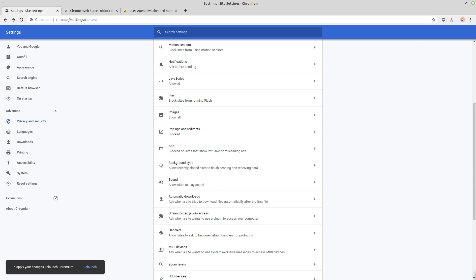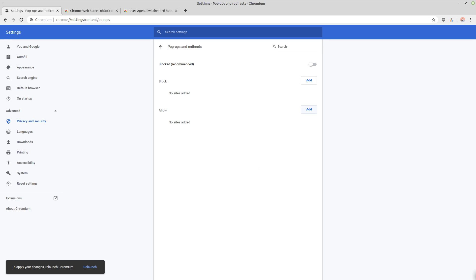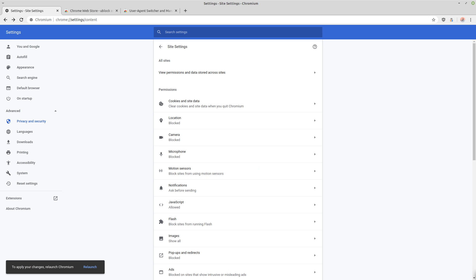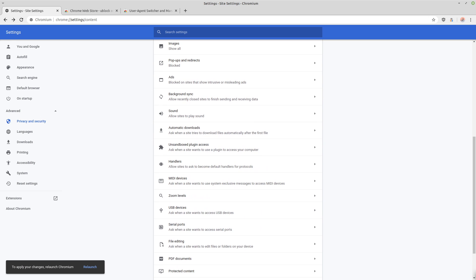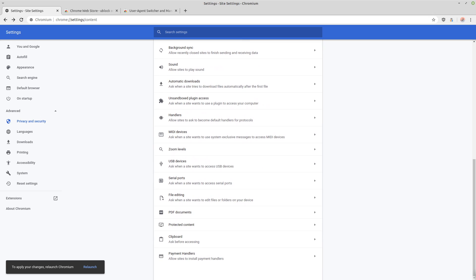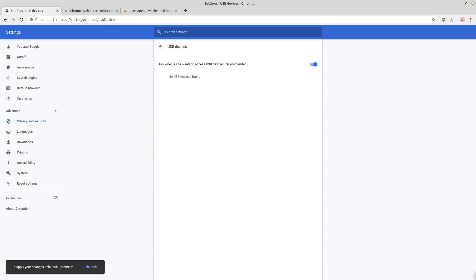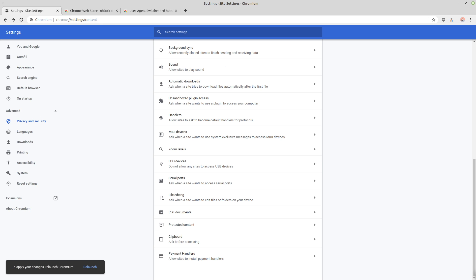I believe the rest of the things are set up correctly. Pop-ups should automatically be blocked. And you want to go into your USB devices and uncheck that. No real reason I can think of that a site would need to know what USB devices you're using.